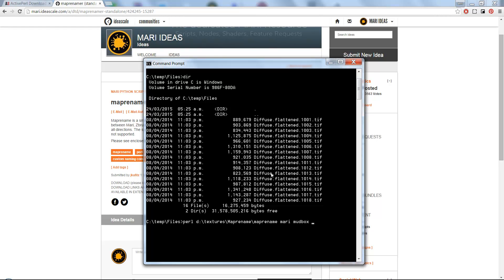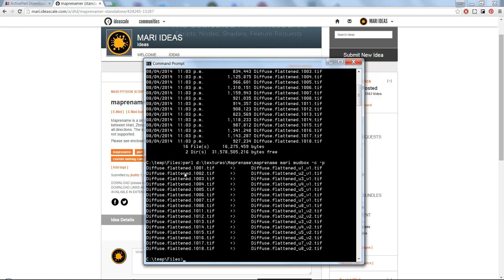So Mari, MudBox. I don't want the files to just be renamed; I want them to be copied and then renamed, so I'm going to do "-c". I'm just going to preview this by doing a "-p", and you can see I'm getting the renaming.